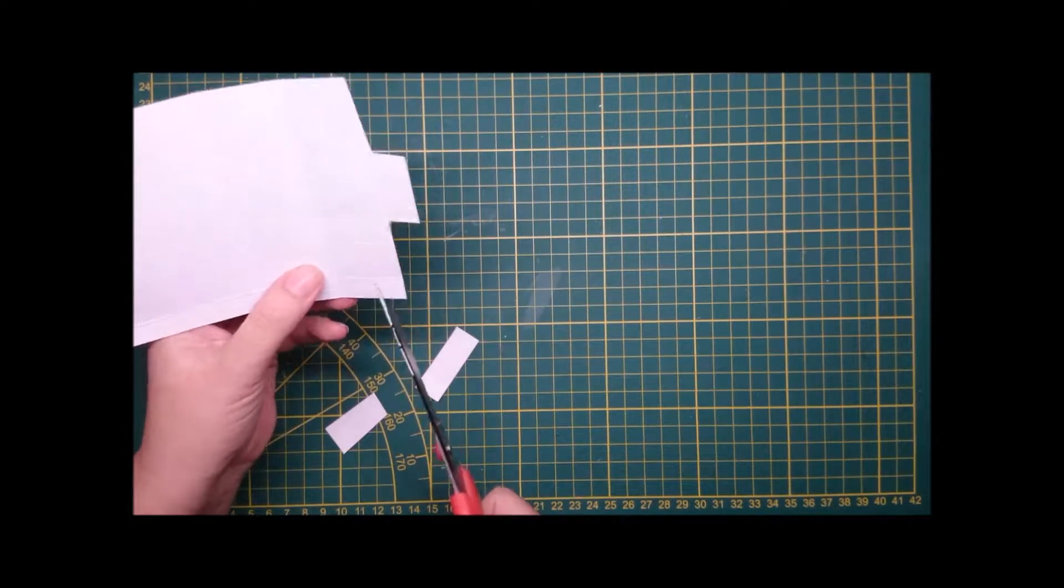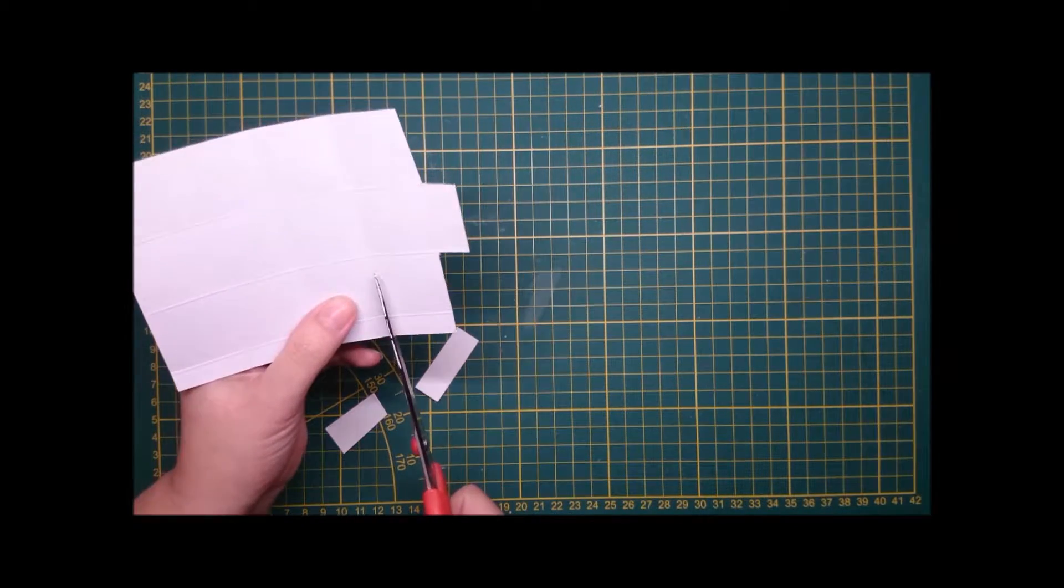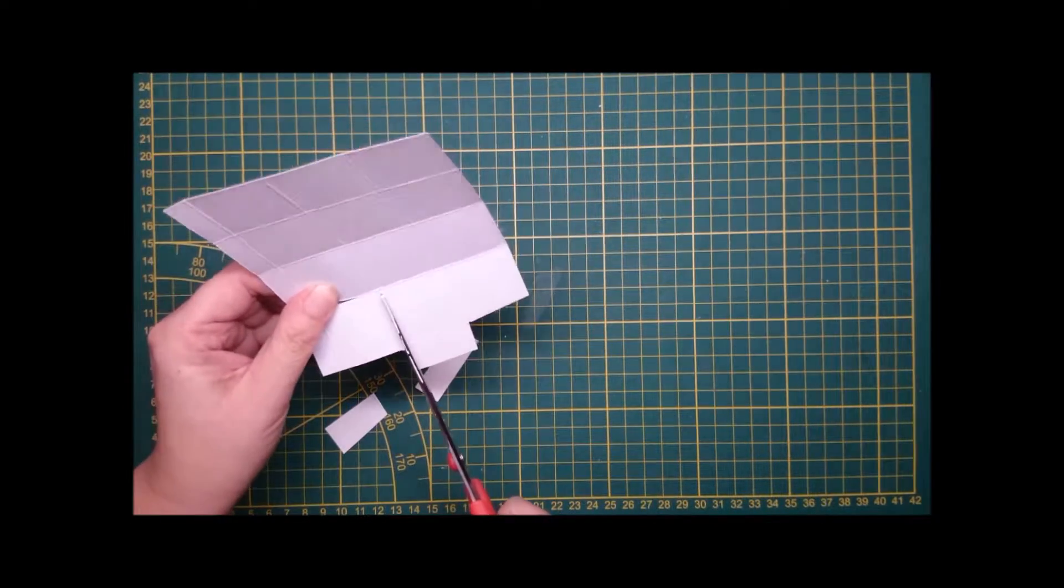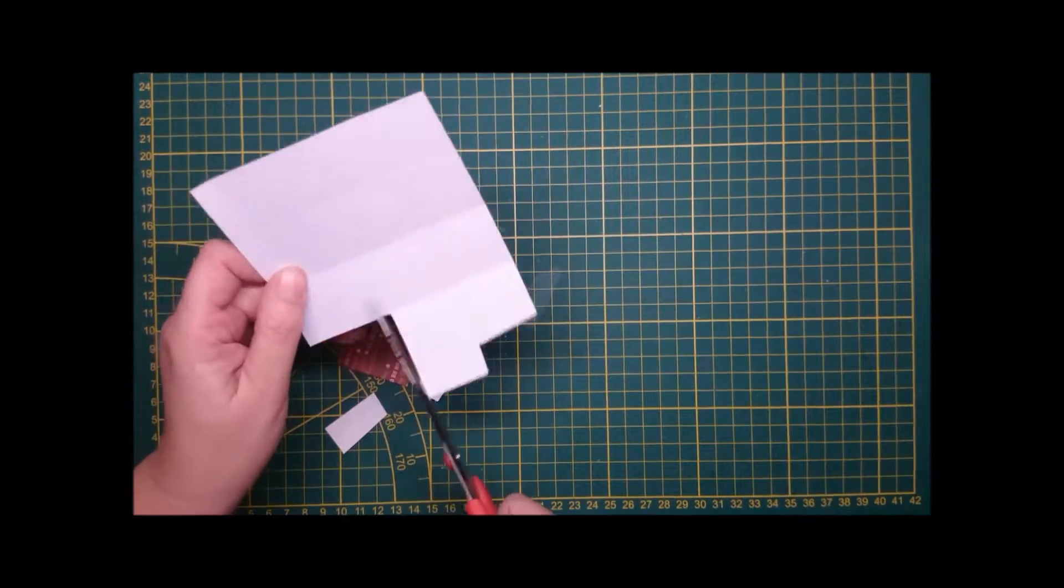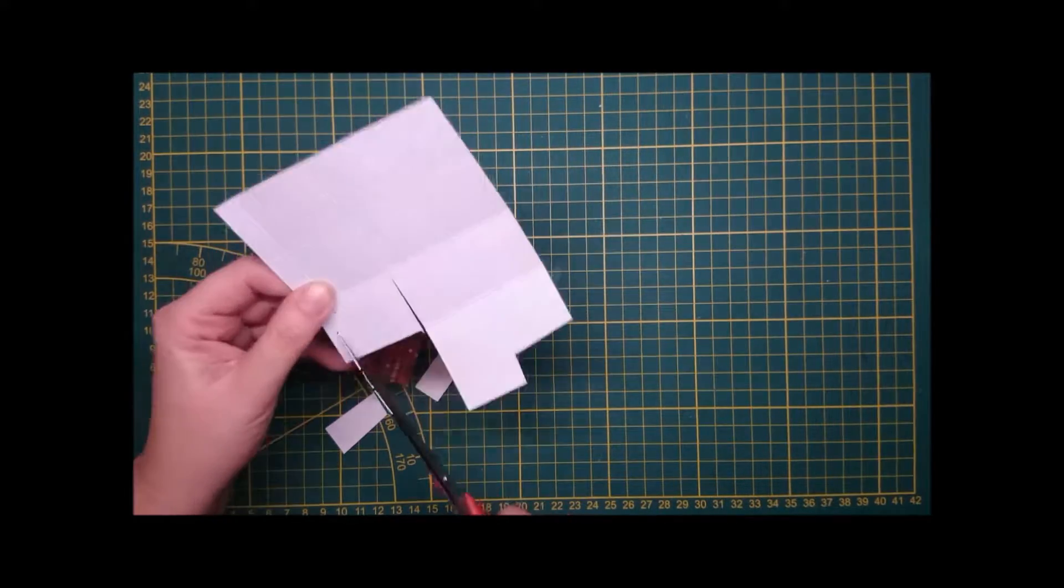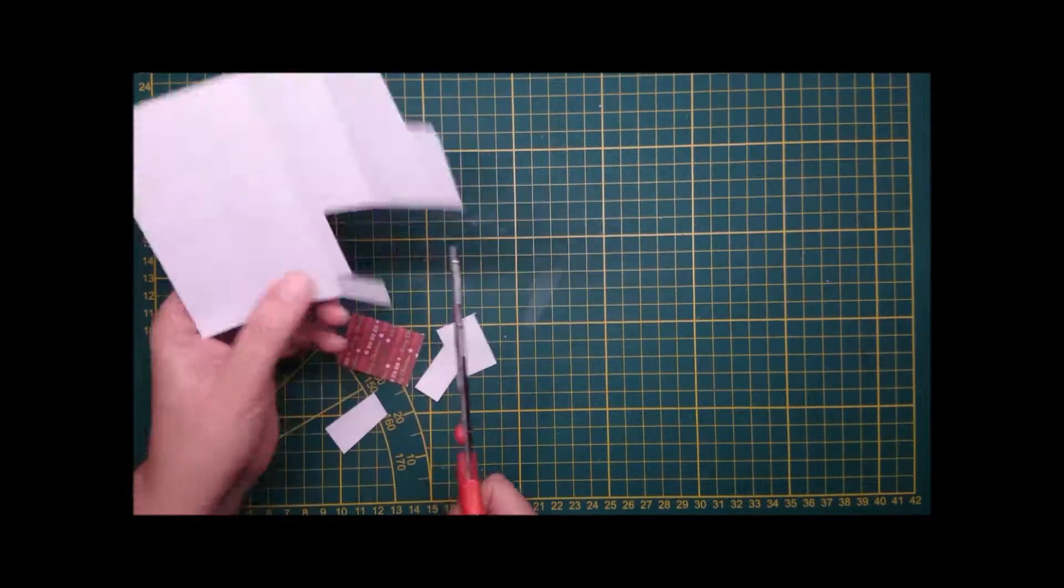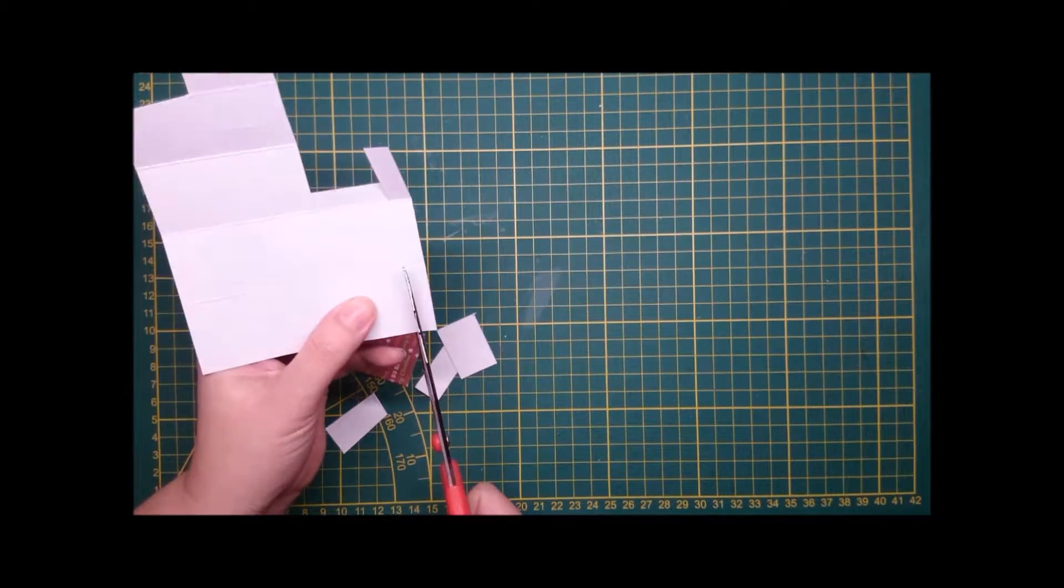This is a little tab that will hold it shut. Then again you need to cut off little bits for the lid.